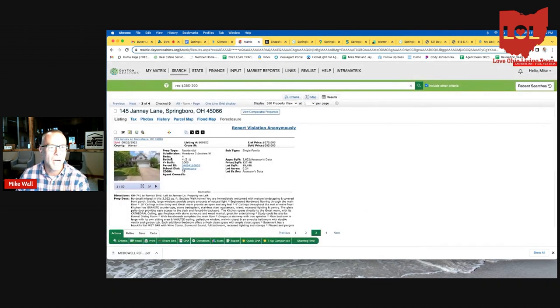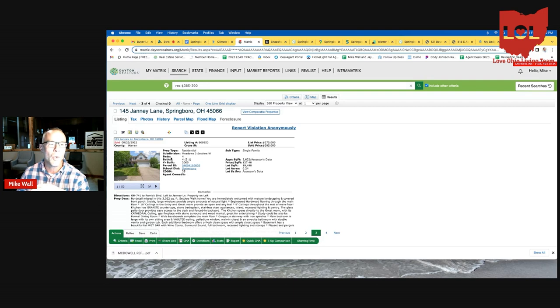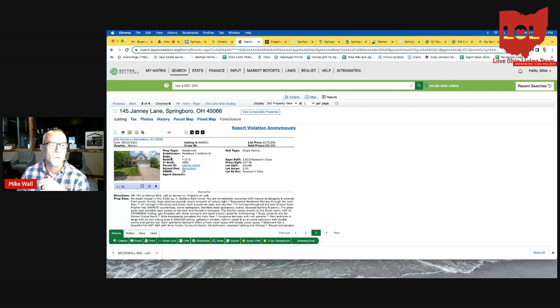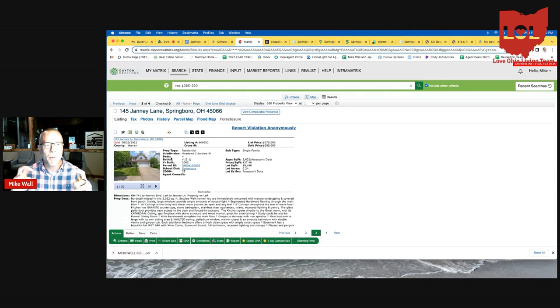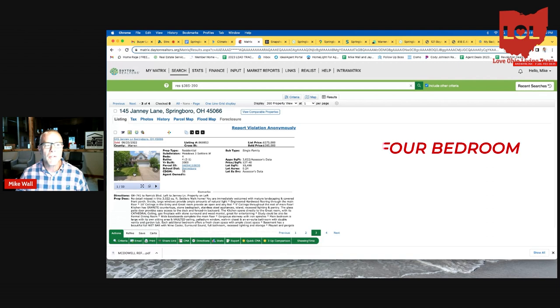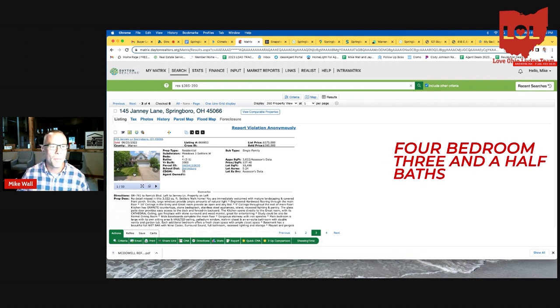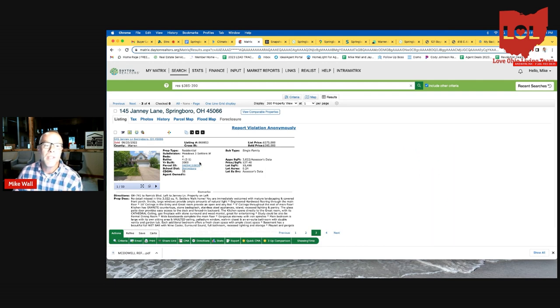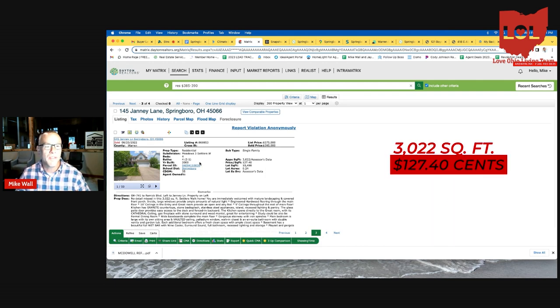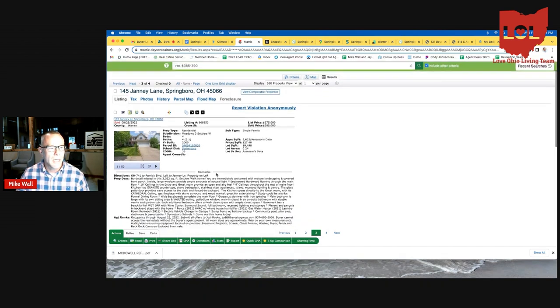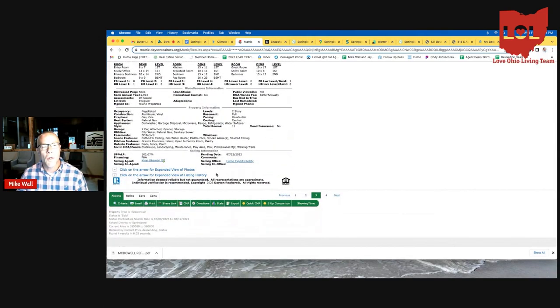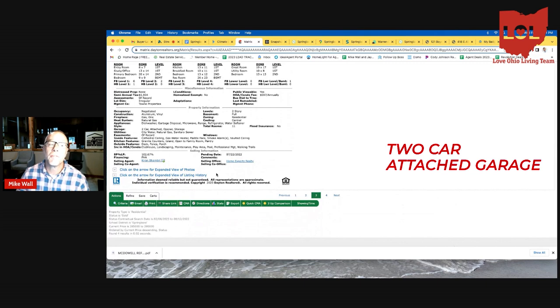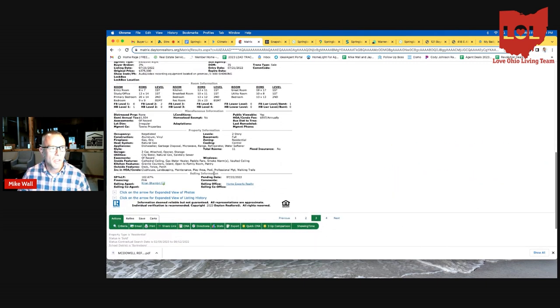I pulled this house up. This is actually in Settlers Walk, which is a neighborhood I used to live in. It's a wonderful neighborhood. It's a relatively new community, built within the last 25 years. Settlers Walk, a great area. This will be a great indicator of how far your average sale price will go in Springboro, Ohio. I pulled up this property here at 145 Jenny Lane in Settlers Walk. It's a four bedroom, three and a half bath home. It listed at $375 and it sold for $10,000 over the list price. The house was built in 2000. It's 3,022 square feet, $127.40 a square foot. It has a two car attached garage and a full basement.